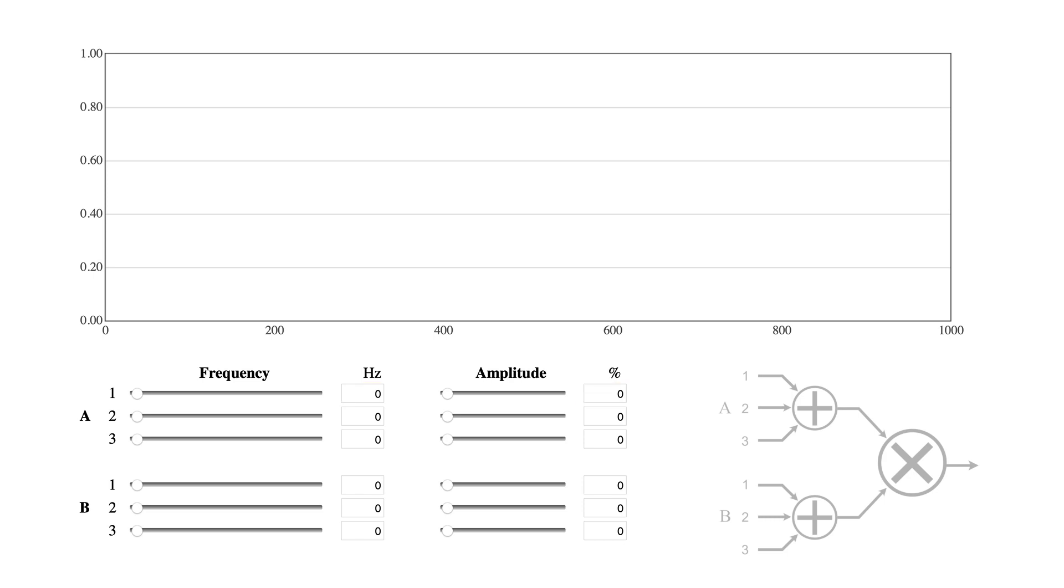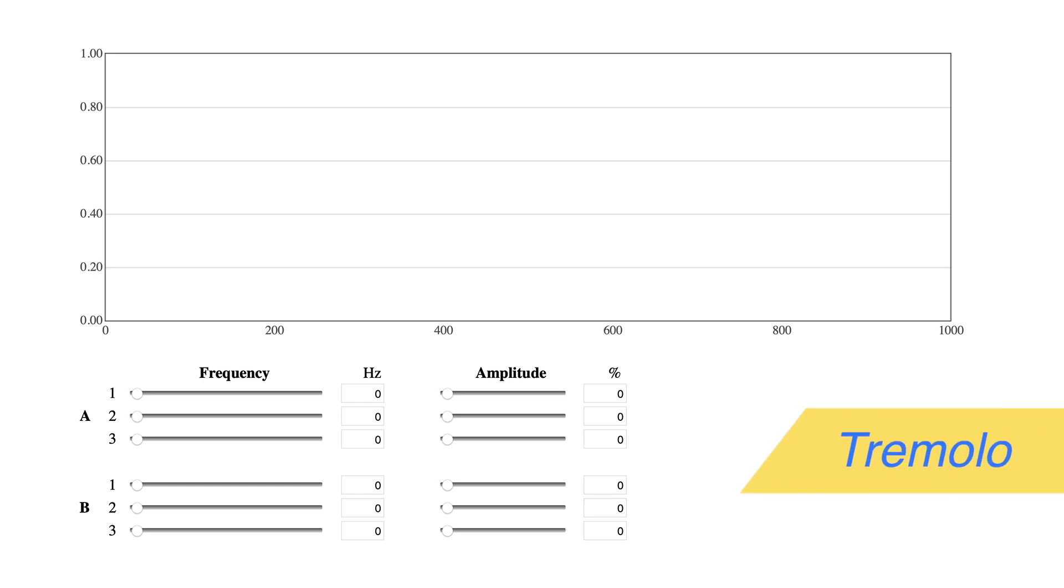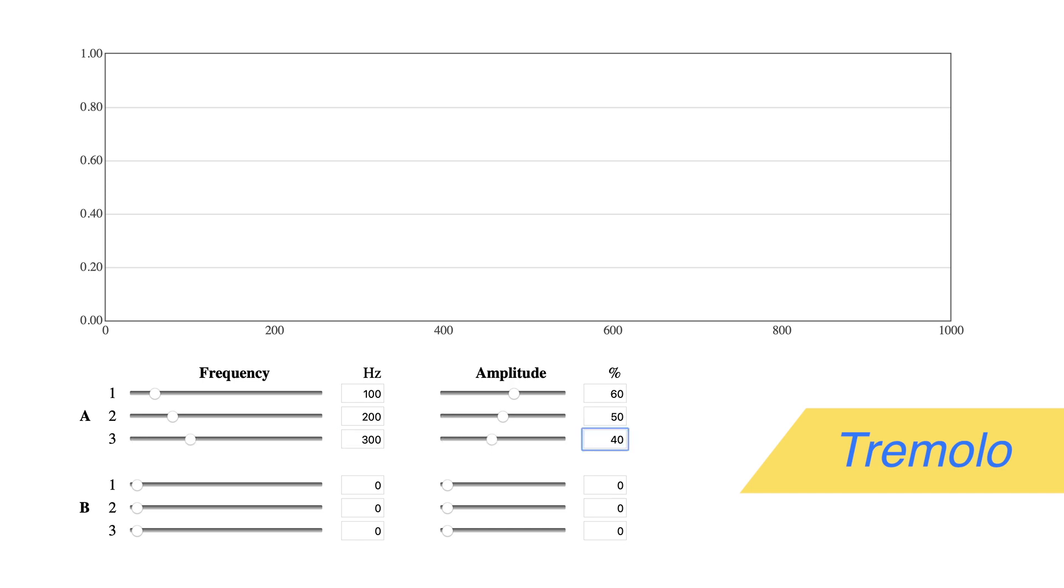Let's look at four common uses of AM. First up is tremolo. Let's start with a musical signal of three harmonics, with 100 hertz at 60%, 200 hertz at 50%, and 300 hertz at 40%.